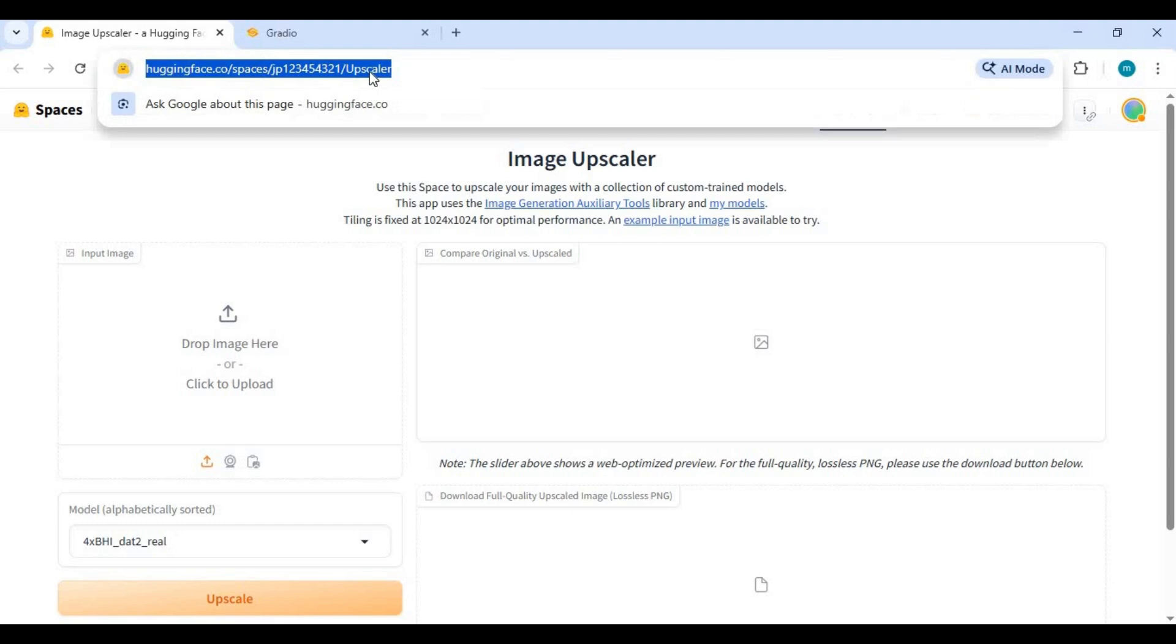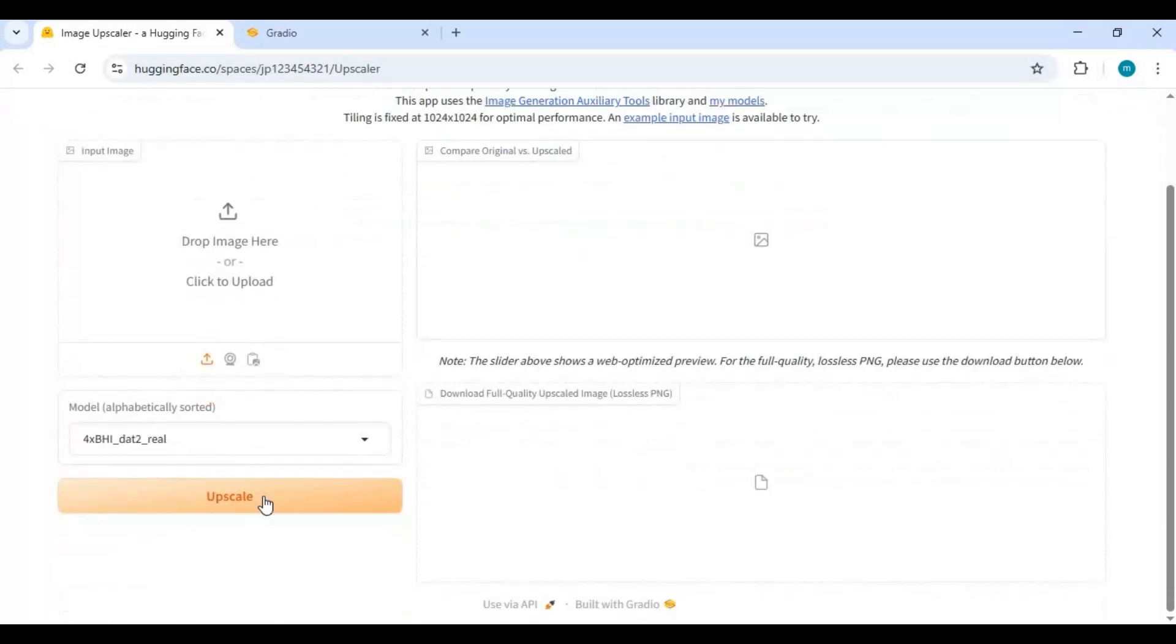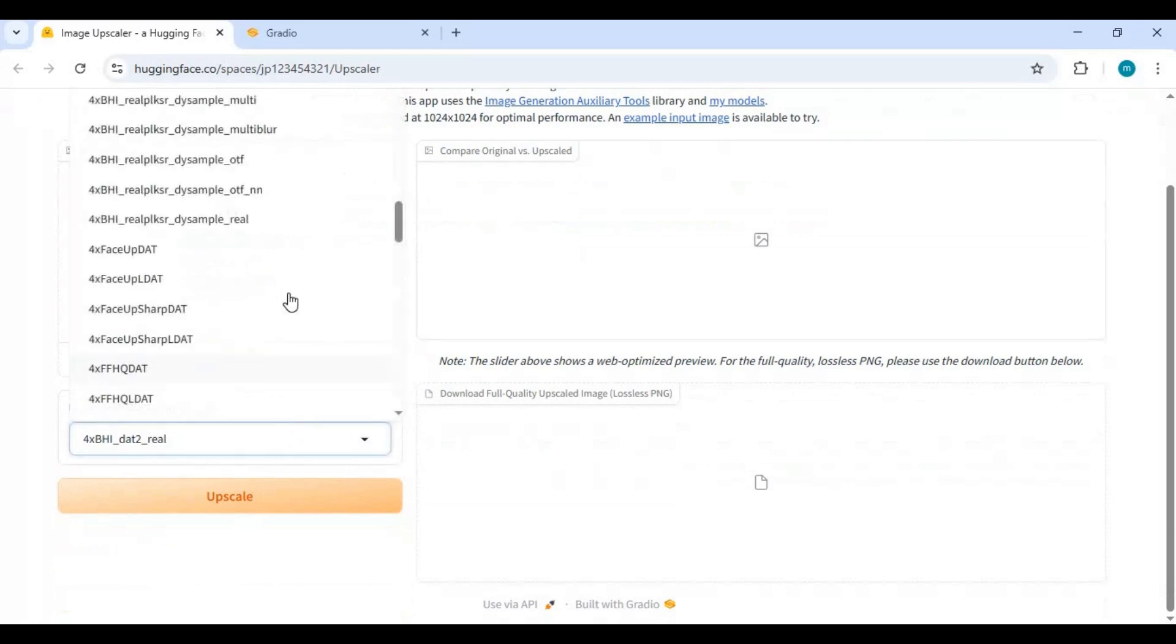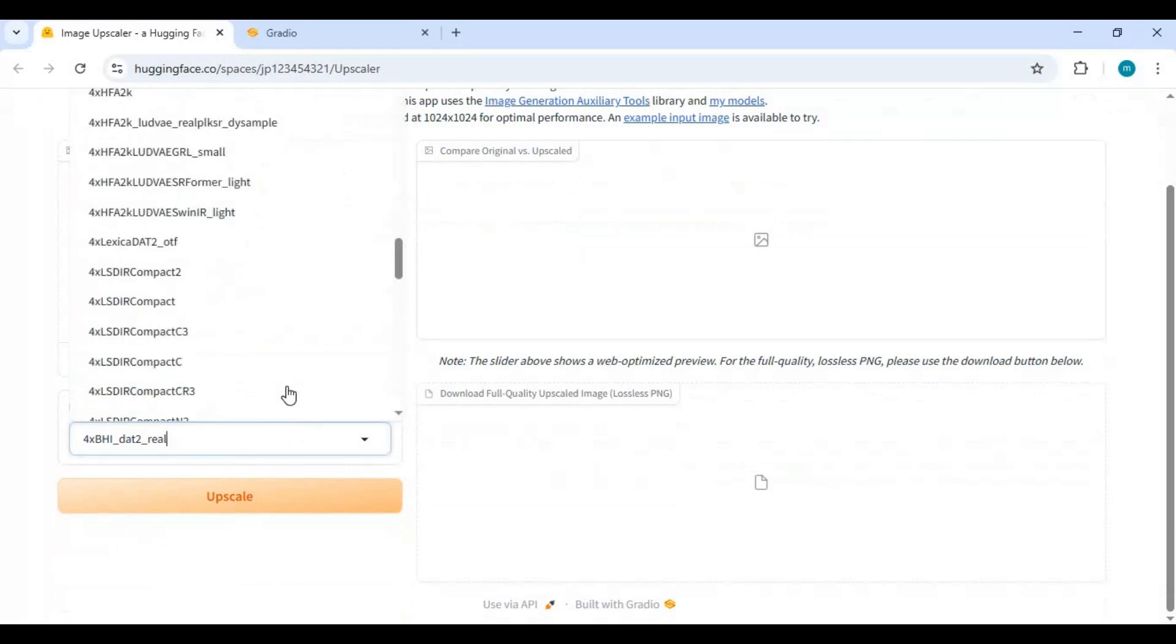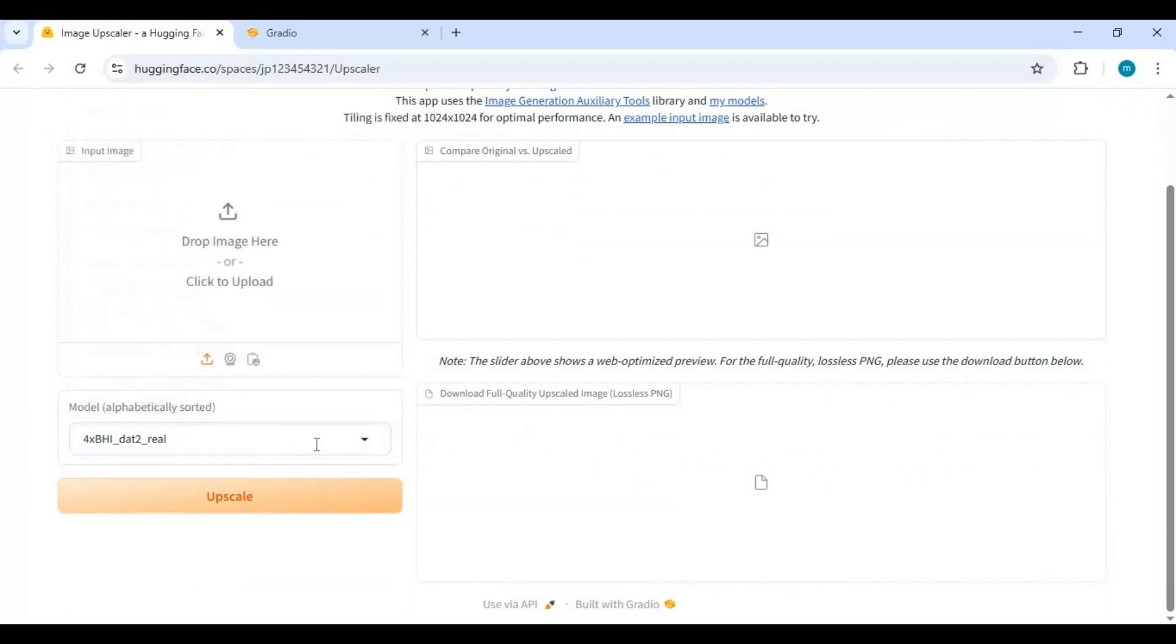Click on Hugging Face Space link in my description to use the upscaling tool. This is originally made for pictures only. If you want it for both pictures and videos, there is a Buy Me Coffee link in my description to get it.